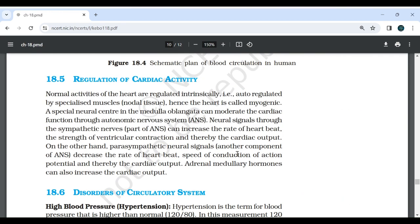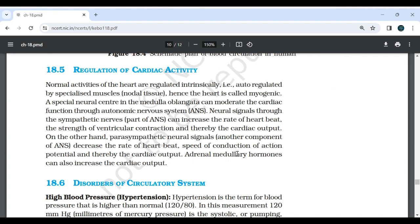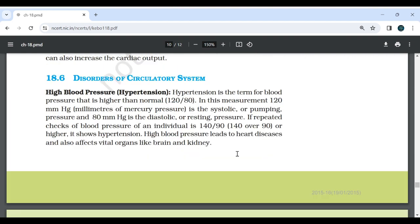18.5 Regulation of Cardiac Activity: Normal activities of the heart are regulated intrinsically — auto-regulated by special muscles and nodal tissue — and the heart is myogenic. A special neural center in the medulla oblongata can moderate cardiac function through the autonomic nervous system. Neural signals through the sympathetic nerves of the ANS can increase the rate of heartbeat, the strength of ventricular contraction, and thereby the cardiac output. On the other hand, parasympathetic neural signals, another component of ANS, decrease the rate of heartbeat, speed of conduction of action potential, and thereby the cardiac output. Adrenal medullary hormones can also increase the cardiac output.